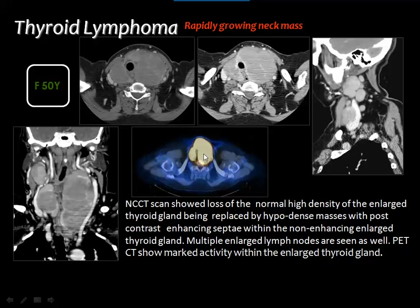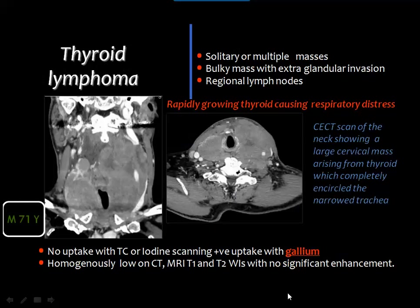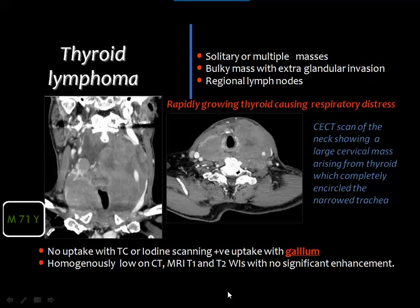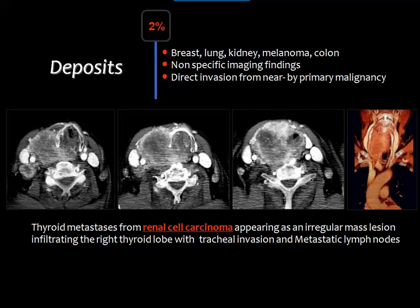PET uptake in a malignant thyroid mass is a supportive feature; bulky cervical lymph nodes together with a thyroid mass support the diagnosis of lymphoma. Solitary or multiple masses with bulky extraglandular invasion and regional lymphadenopathy may be helpful, but final diagnosis is through biopsy. Gallium scan, specifically taken up by lymphoma tissue, may help discriminate between lymphoma and carcinoma, but biopsy provides solid histopathologic evidence.